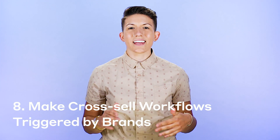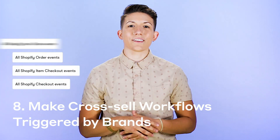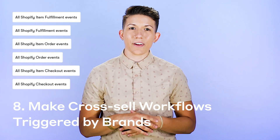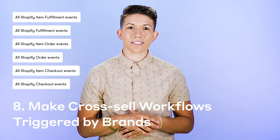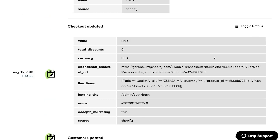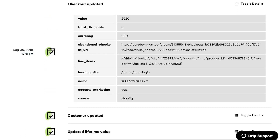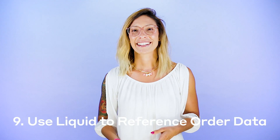And number eight, piggybacking off of the last update: we went ahead and added vendor as an event property to several Shopify events. Now, when someone buys something like a pair of name-brand sneakers, you can set a tag or custom field with that vendor name, then trigger a cross-selling campaign featuring even more kicks from that brand to your loyal sneaker fans.